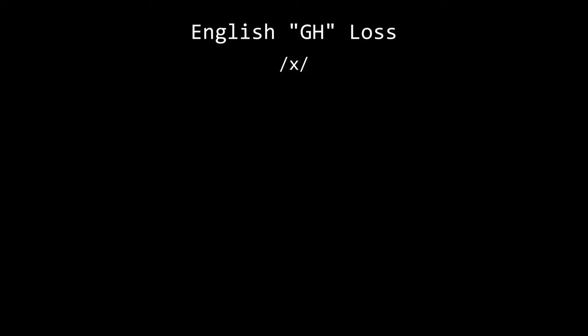The /x/ sound written as gh in English was lost entirely, mostly disappearing and often lengthening or diphthongizing the previous vowel. In some cases it became f, like the word laugh. In German the sound is still present, lachen.